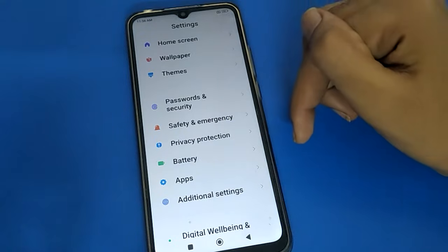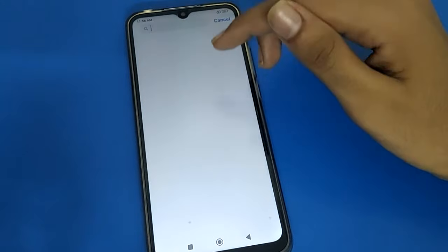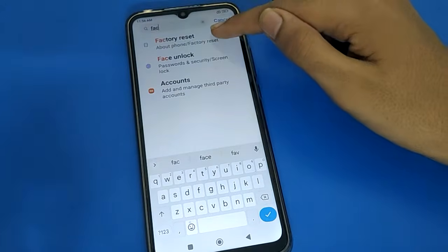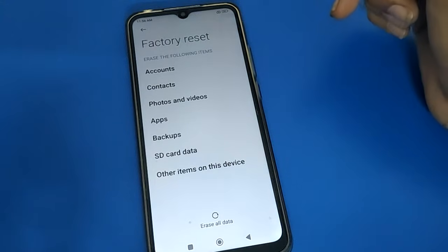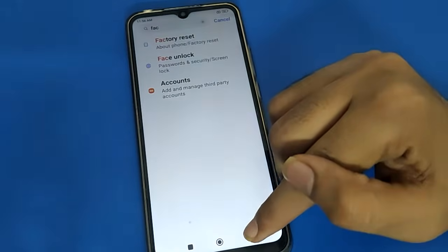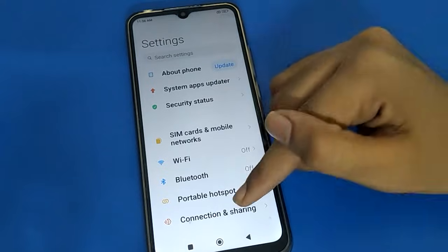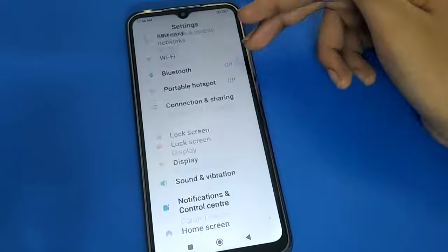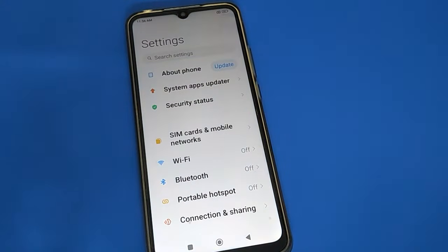If you cannot use the app lock setting, you will have to factory reset. Search for the factory reset setting, click on factory reset, tap to confirm, and erase all data — then you can unlock your app lock setting. If you have a Mi account, you can use it to unlock the app lock setting without a full reset.